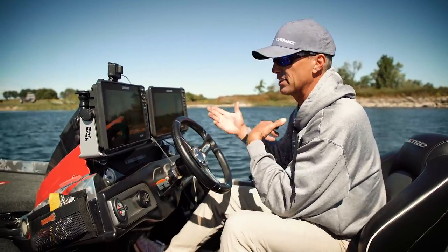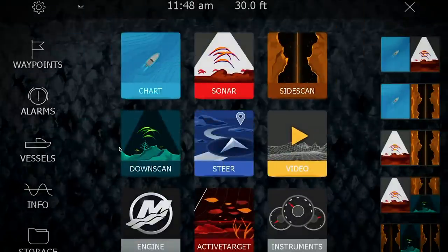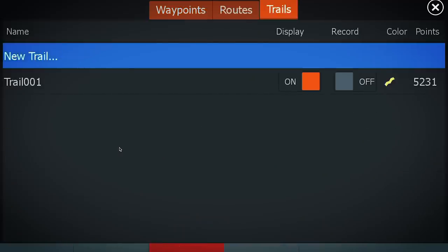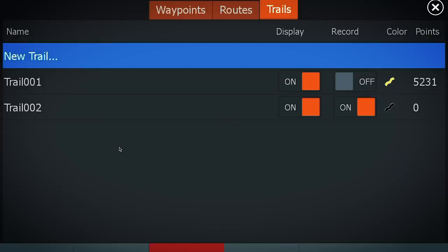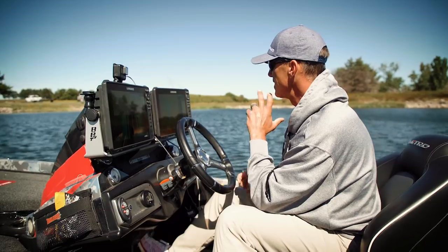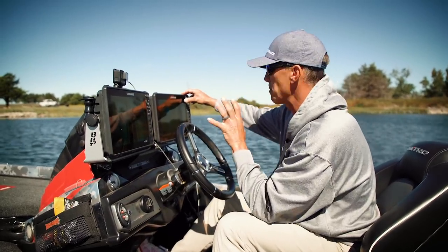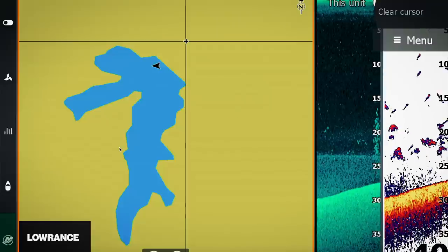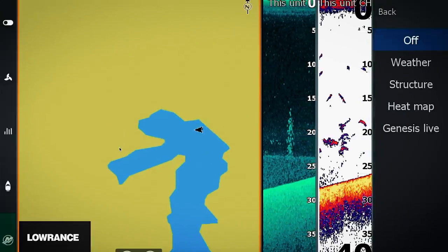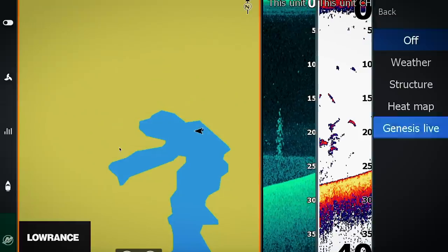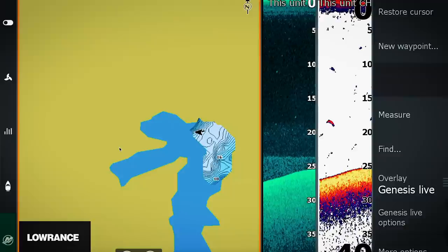So the first thing I'm going to do is get a trail on there. I'm going to go right here, hit Waypoints, Trails, New Trail, and just get a trail started. That trail's black — that's going to show me where my boat's driving. The next thing I'm going to do to get the mapping started, I'm going to hit Menu Overlay, and right here it says Genesis Live. I hit that button and now it's going to start mapping. You're going to see right there, I've already mapped just a little bit of the lake before we started filming.